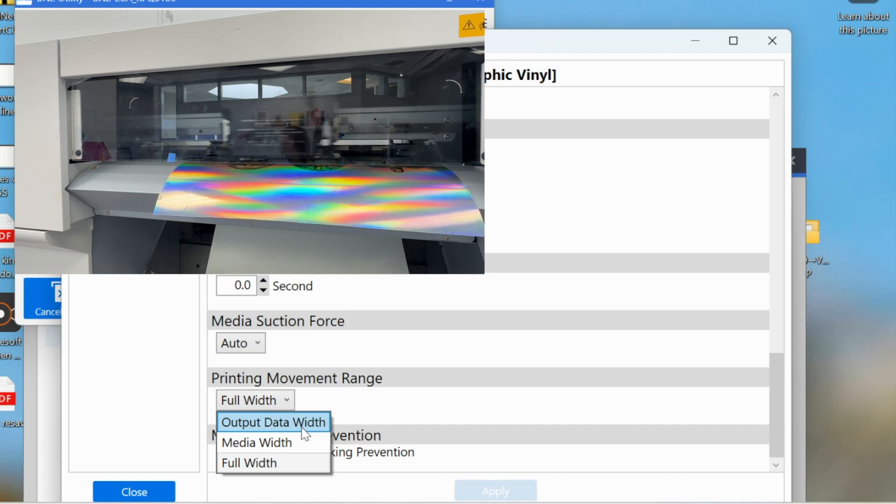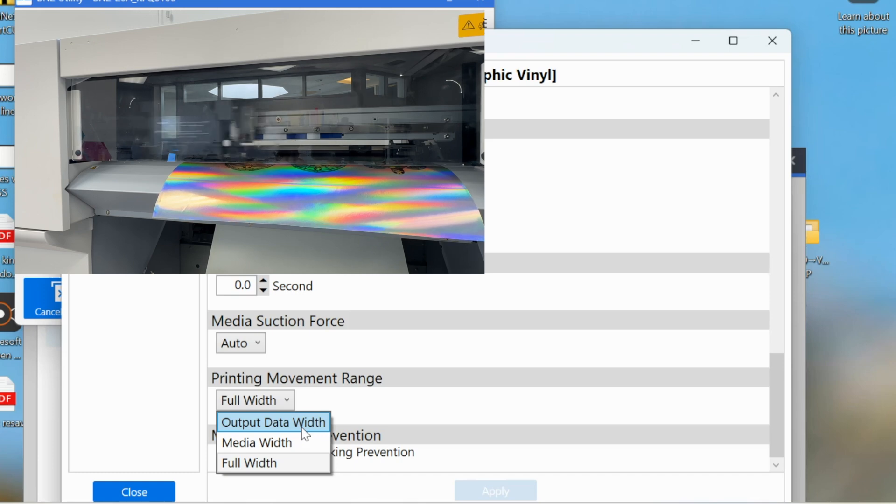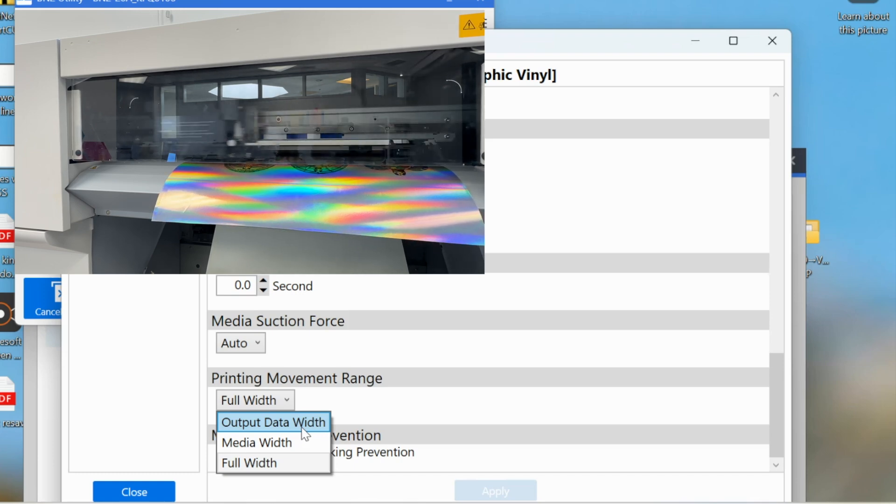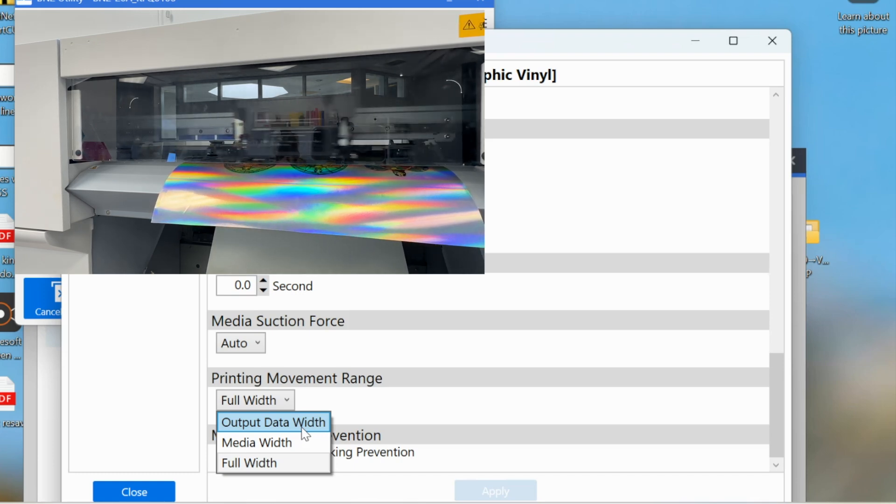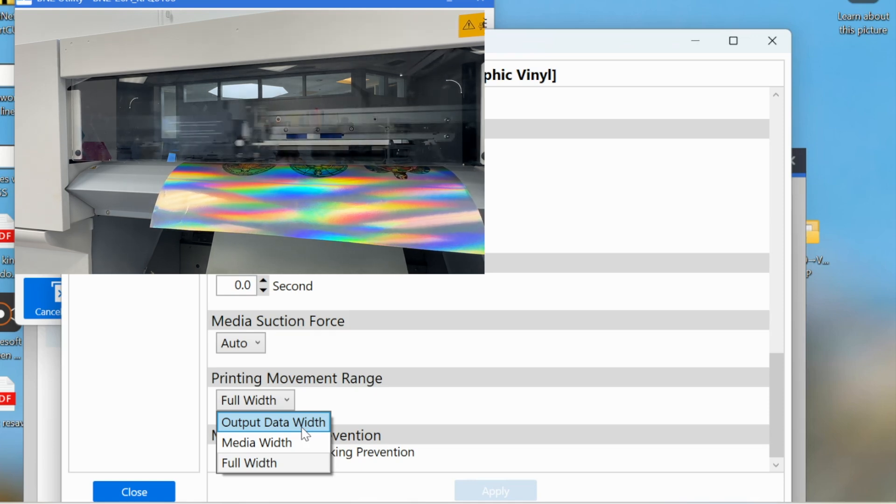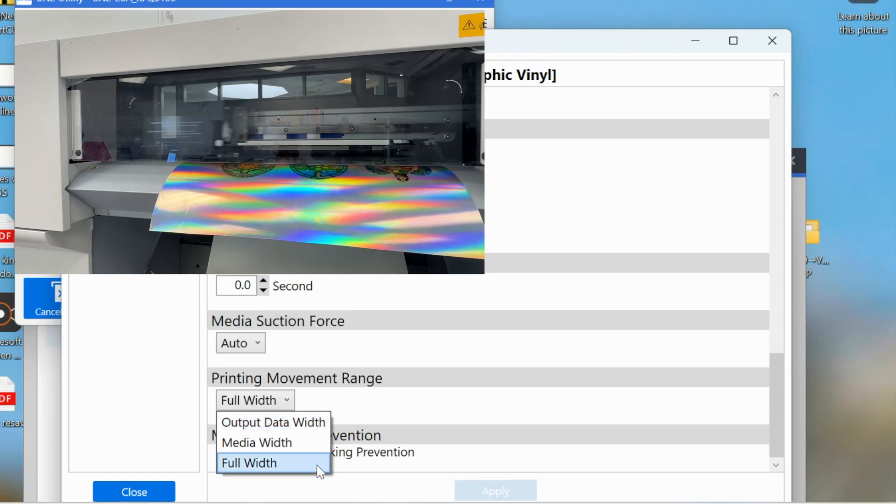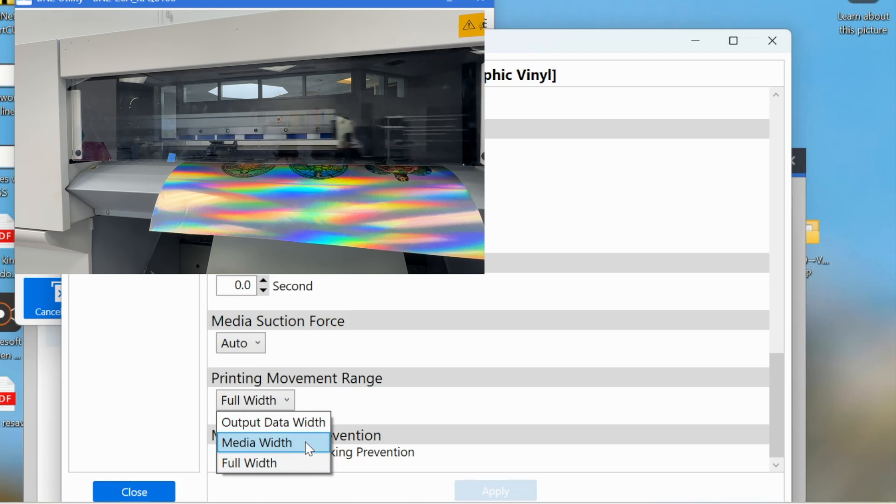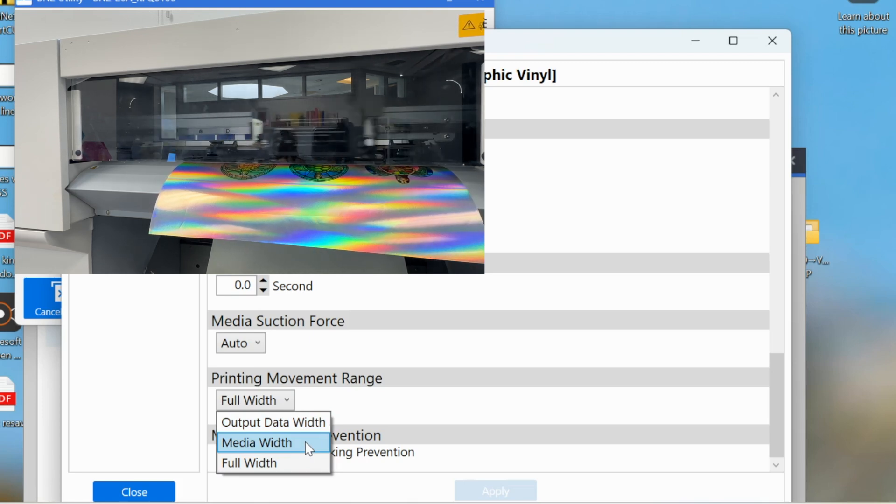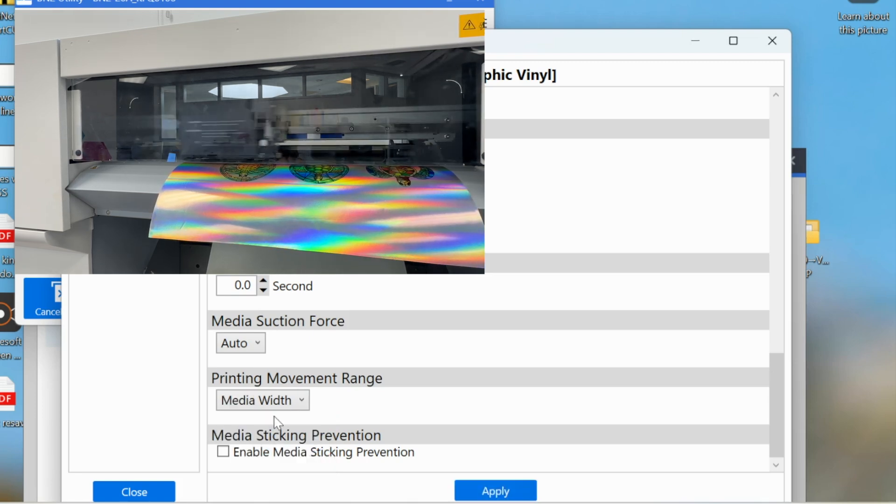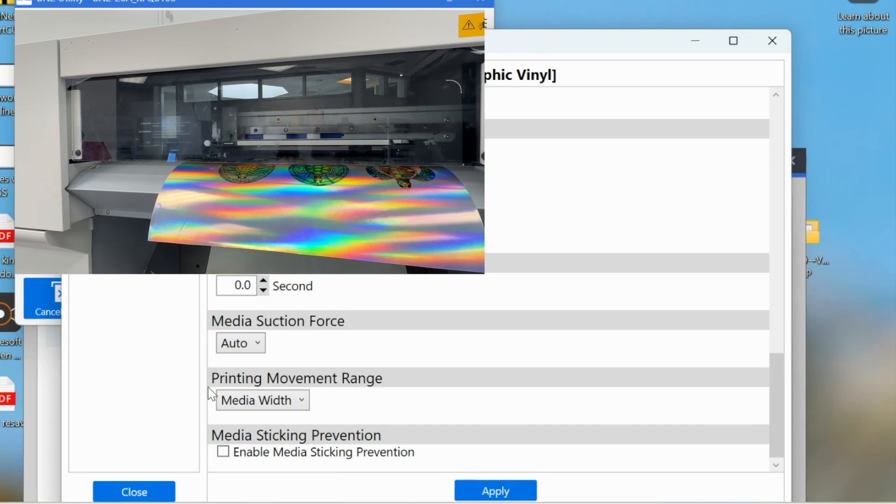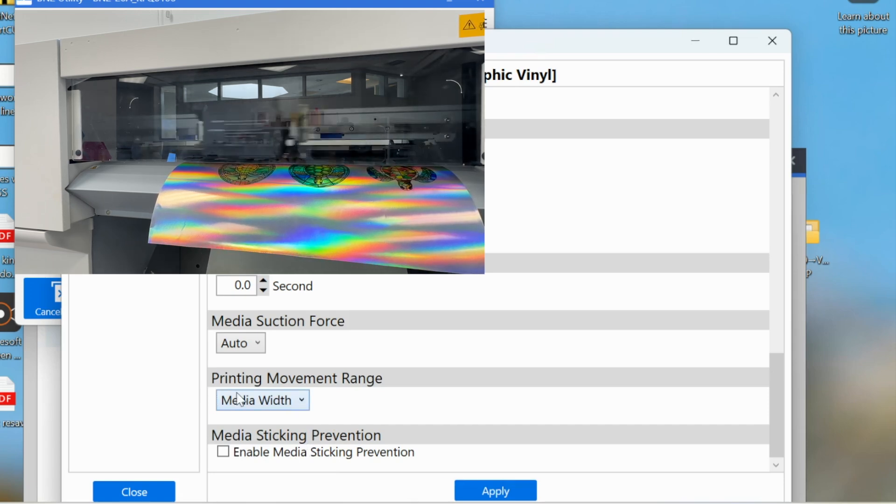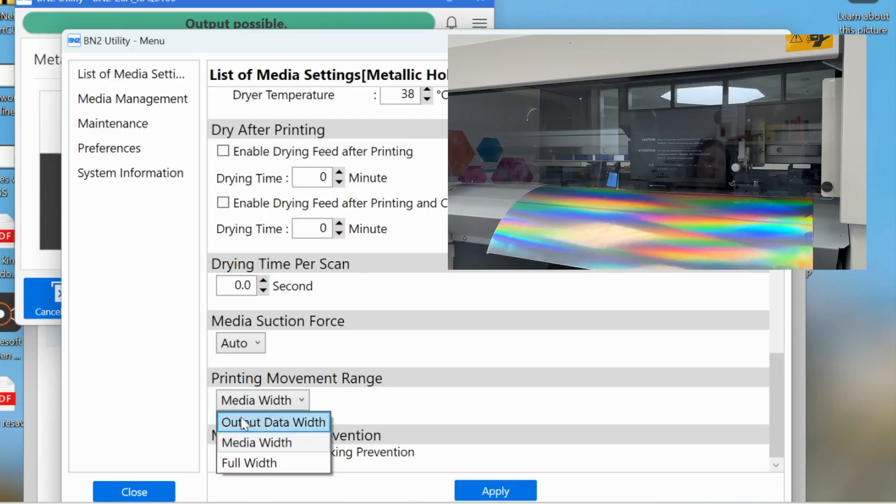Or maybe you're using a 15 inch sheet of material like this holographic and you do have the designs and images to print and cut on that entire thing, but instead of it going the full width of the 20 inch that it's capable of, you just are going to change it to media width. So media width is only going to limit the print head to the width of the media.